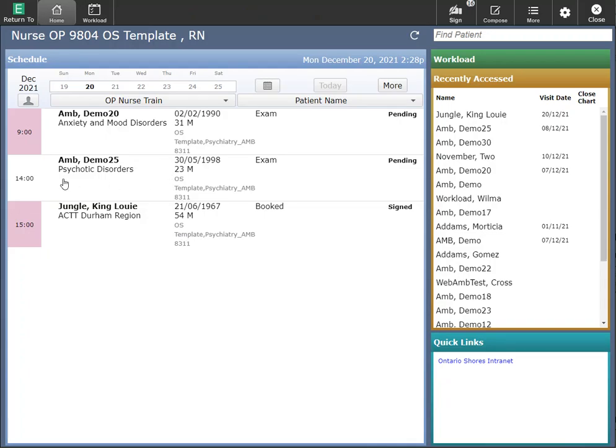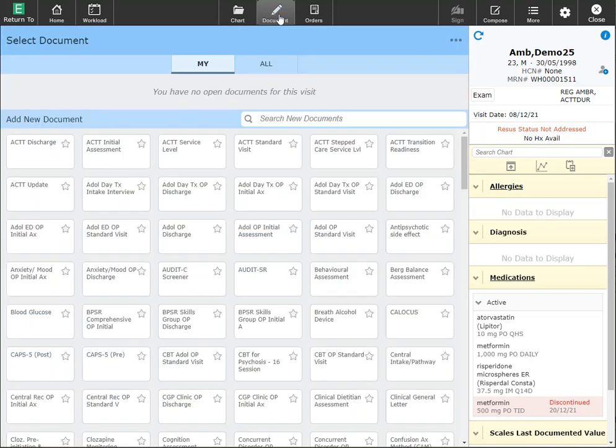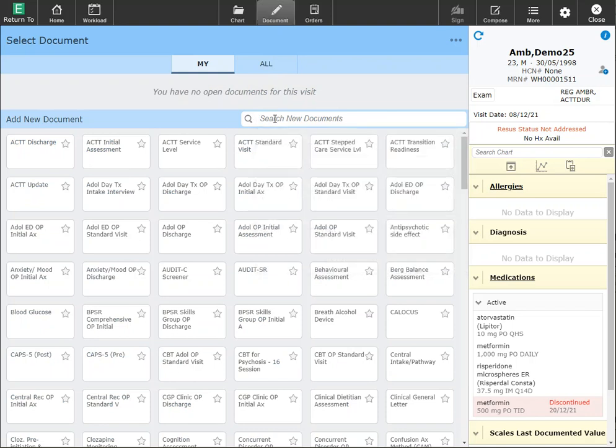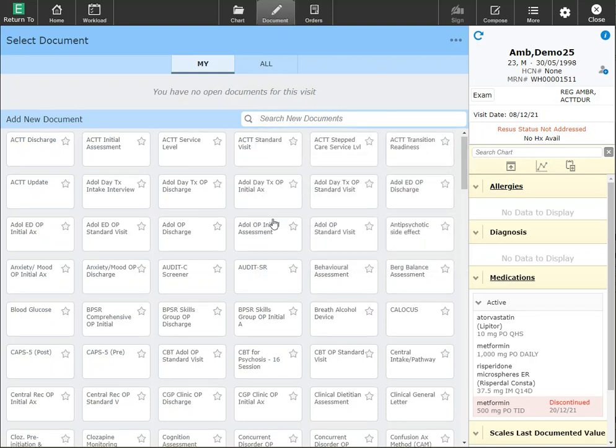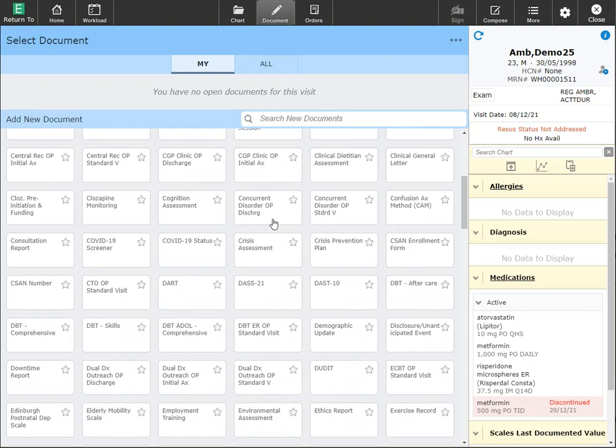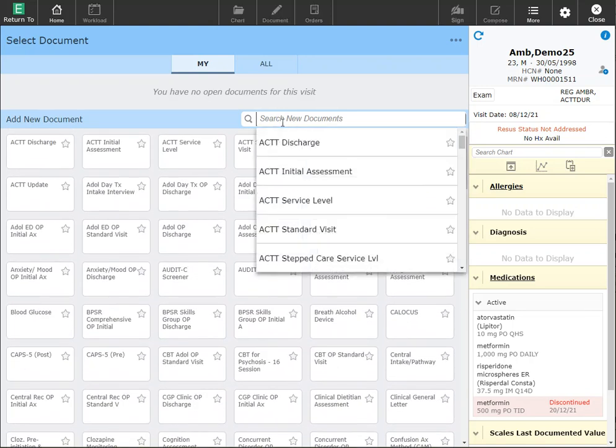I'm going to be selecting a patient from my calendar here. Once you are here, to create a document you click on the document button. If this is the first time you're accessing the document button, you can add favorites to your list. To do this, you can either scroll through your list of available documents or search by name.